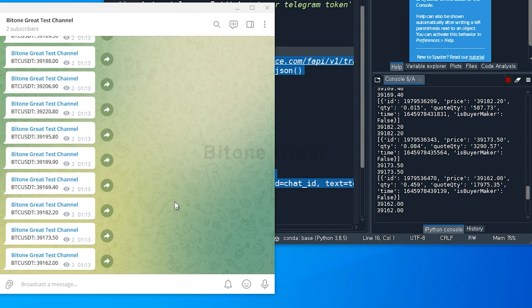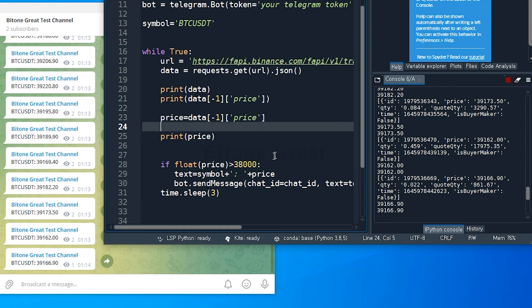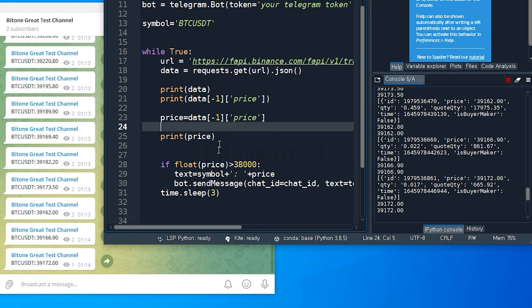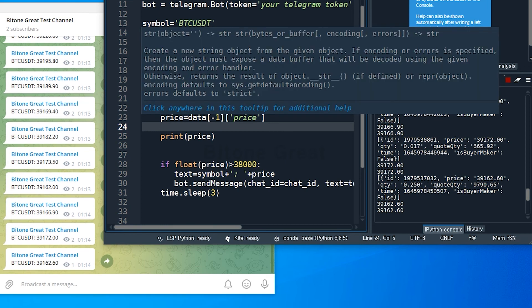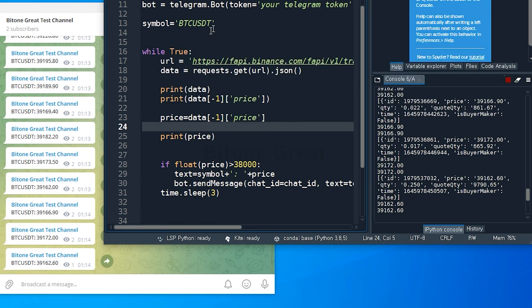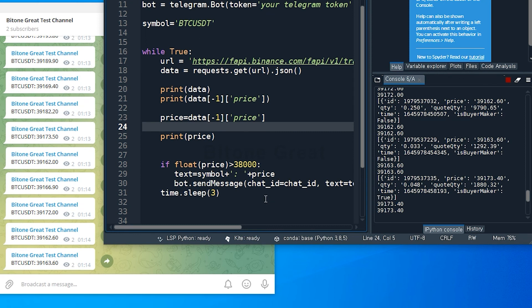Okay, and you can customize this depending on your strategy. You can put 40,000 here, or you can do it for other symbols. Either Ethereum or XRP, whatever you wanna test.